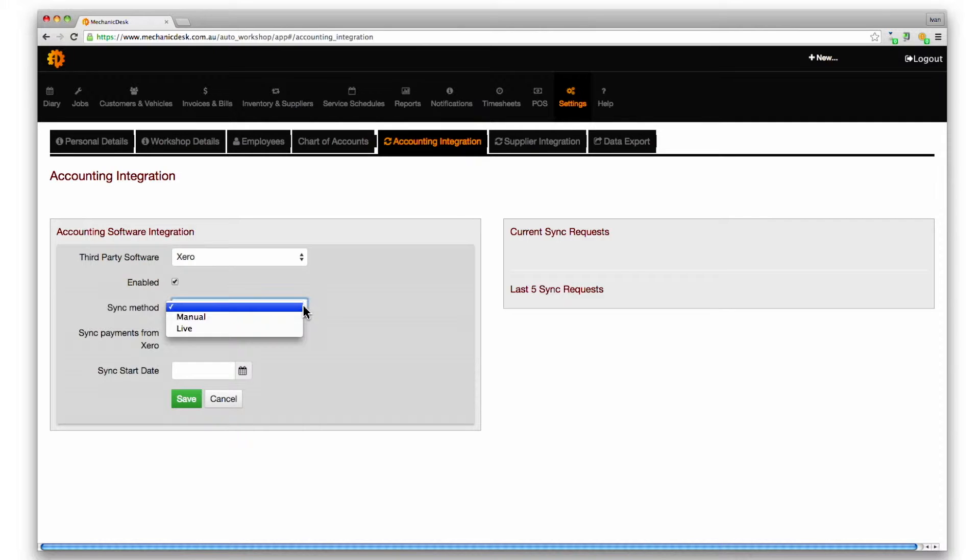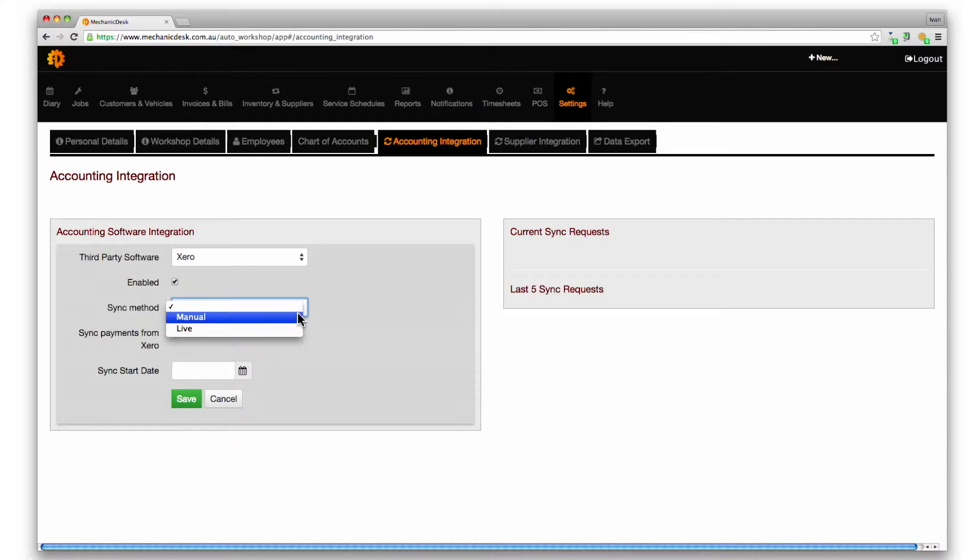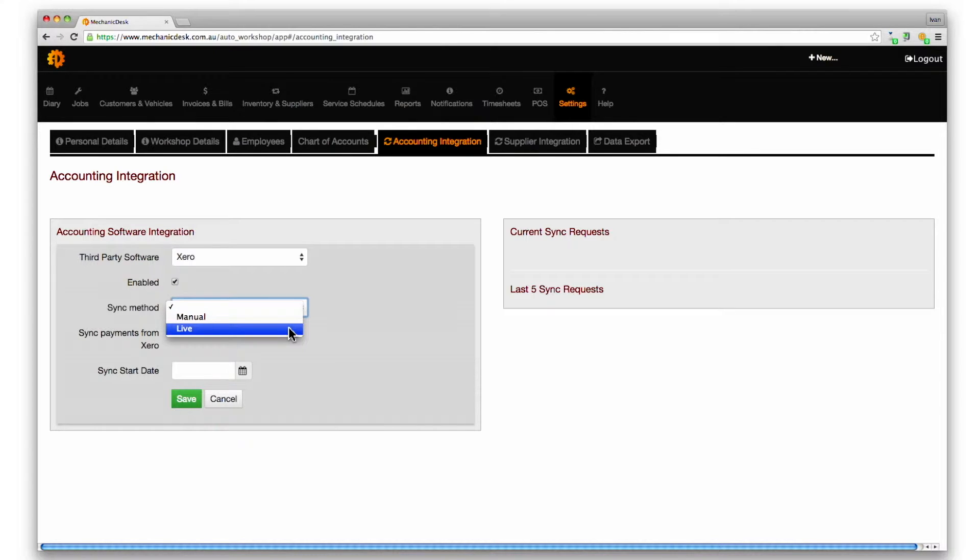Note the two options for sync method. Manual requires you to initiate syncs by clicking on the available sync button, while live updates occur automatically as you finalize invoices, bills and payments.